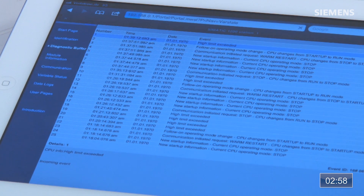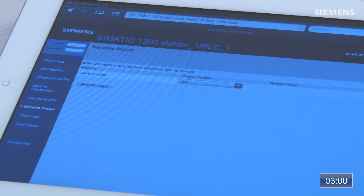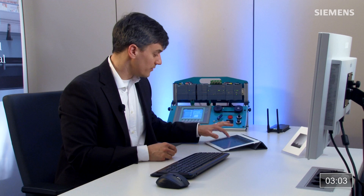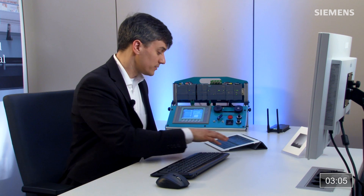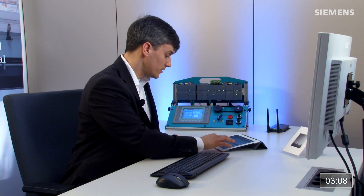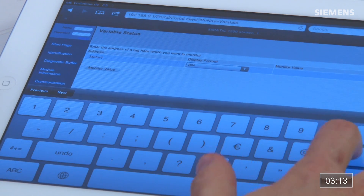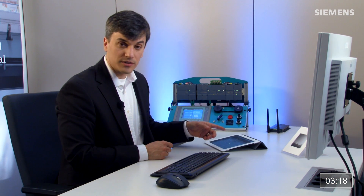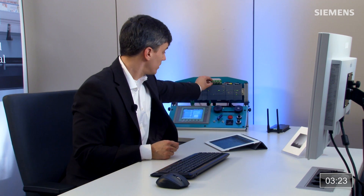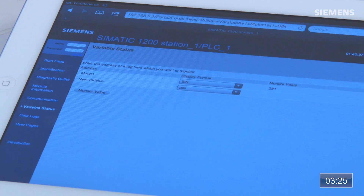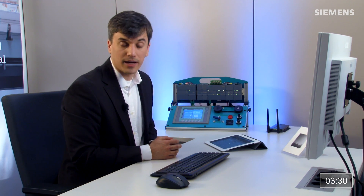Next we can go to the variable status page. As long as I know the tag within the control system, I can monitor any variable I want. Let me clear this and type in one of the variables I know for this program — click go. I can see the status of this particular bit; in this case it's motor 1, a cylinder circuit in this program. Going over and turning it on, I can see the statuses change. You can monitor any analog, digital bit, or word you want in this web server.